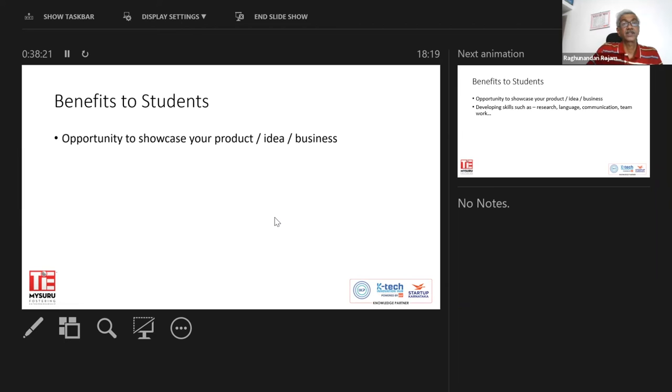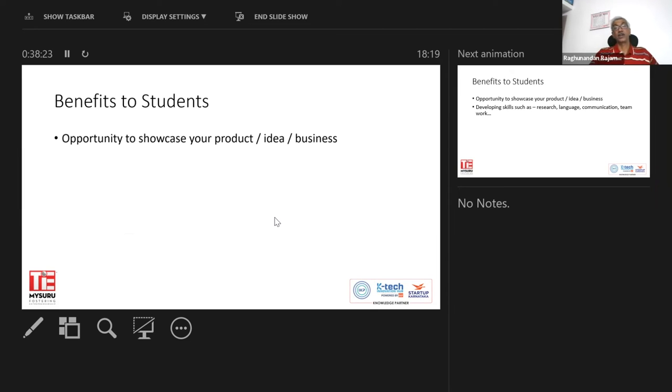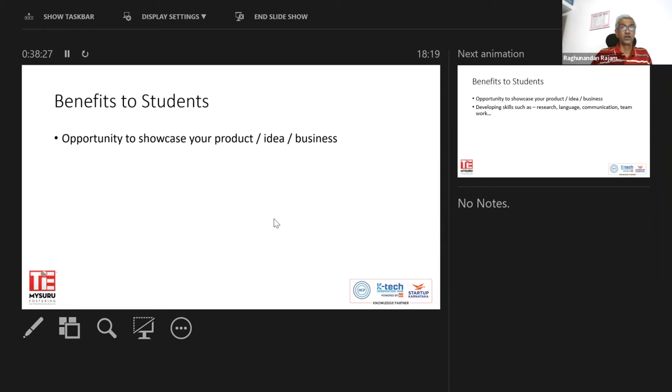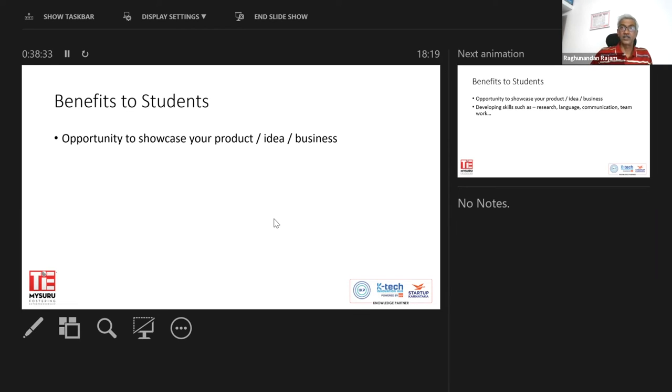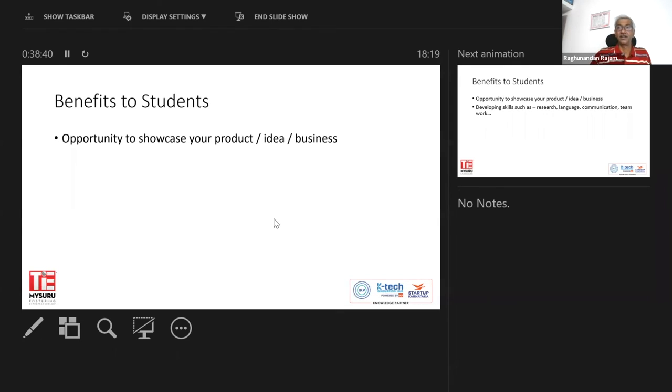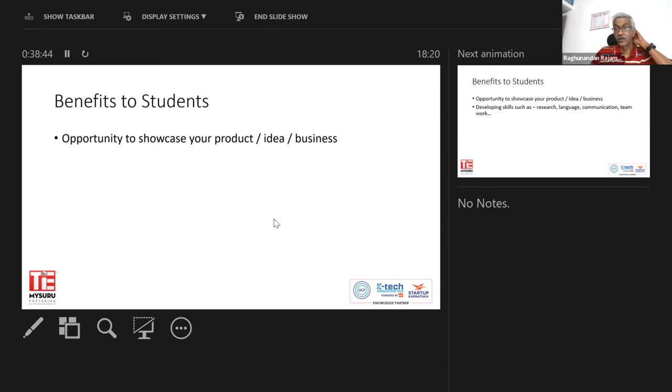The benefits are opportunities. Obviously, opportunity to showcase your product, idea or business. It's a great opportunity. Let me tell you. I've seen many entrepreneurs who never got such an opportunity in the initial stages and have always come back and told us, sir, if we had known all this was there, things would have been very different. So this is that kind of an opportunity that you have.